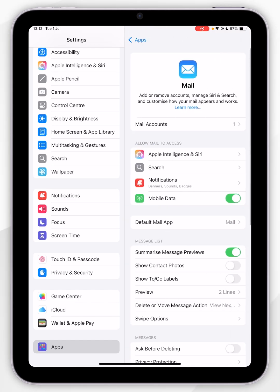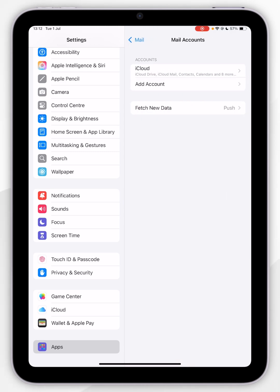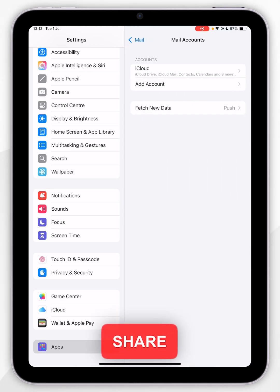Now click Mail Accounts at the very top and you will see all of your listed email accounts that are already attached.